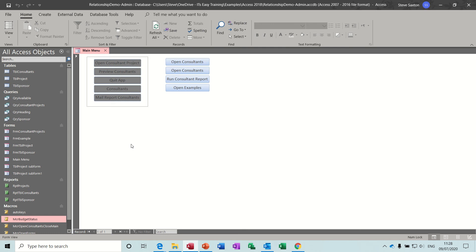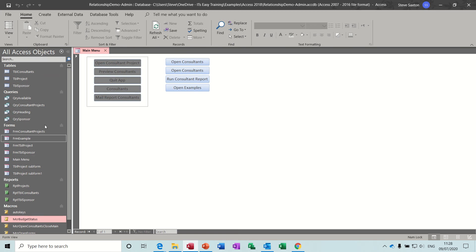Hi guys, welcome to this session on Microsoft Access. In this module I want to look at how you can organize the list down the left-hand side where all your objects are displayed.